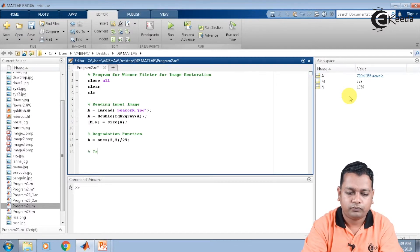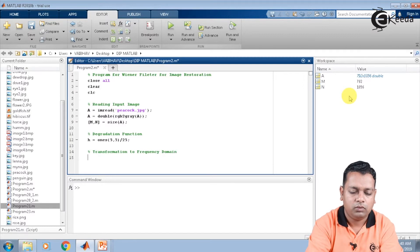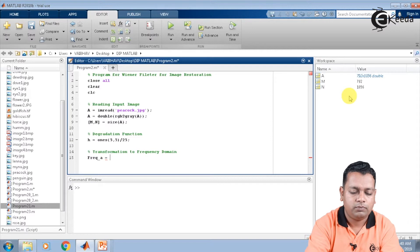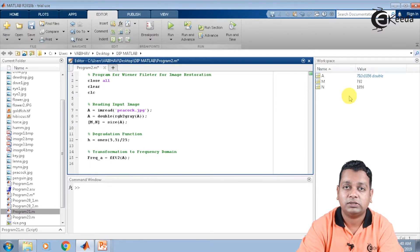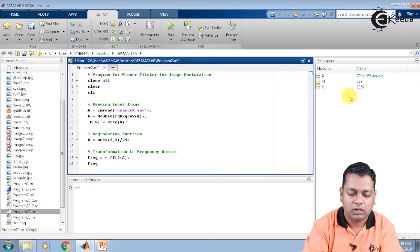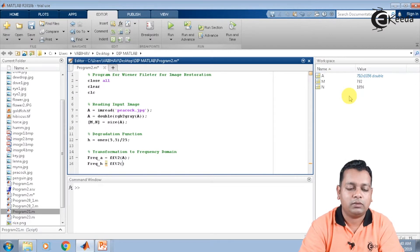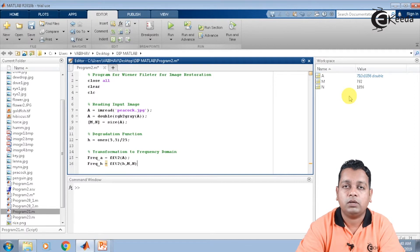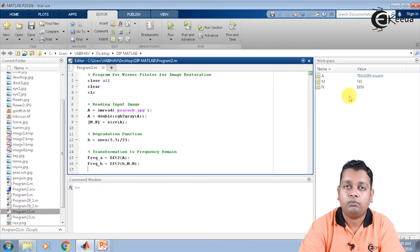For the transformation to frequency domain, we assign the variable freq_a to hold the frequency domain representation of the input image using fft2(A). Similarly for the degradation function, we compute freq_h using fft2(h, M, N), where M and N ensure the same dimensions as the input image. Now we are in the frequency domain ready to compute the Wiener filtering for image restoration.